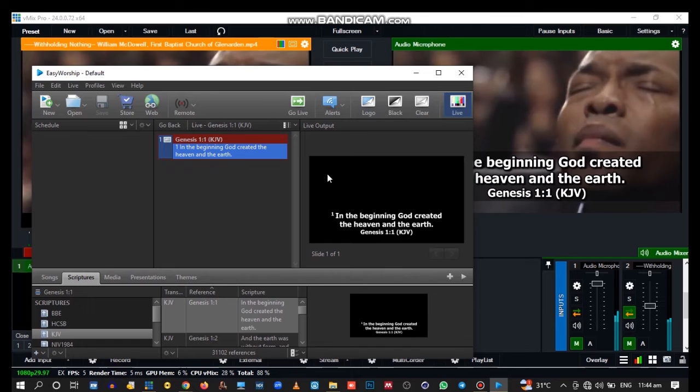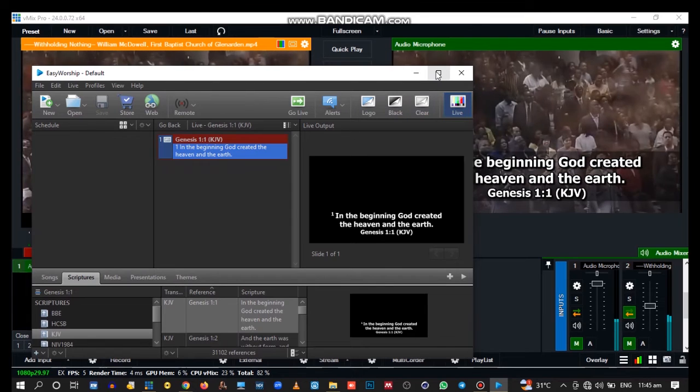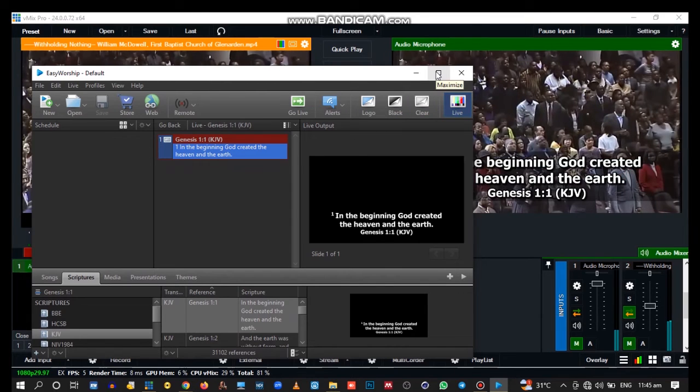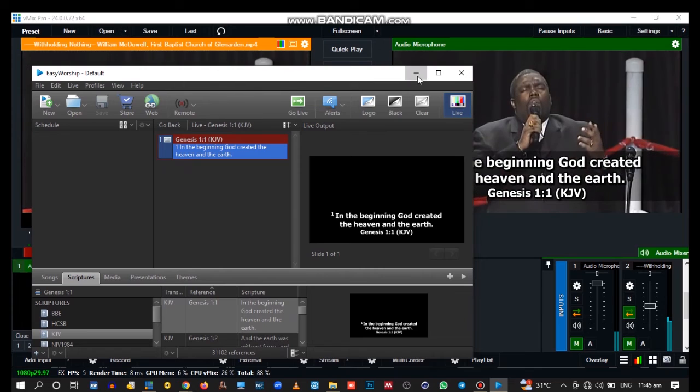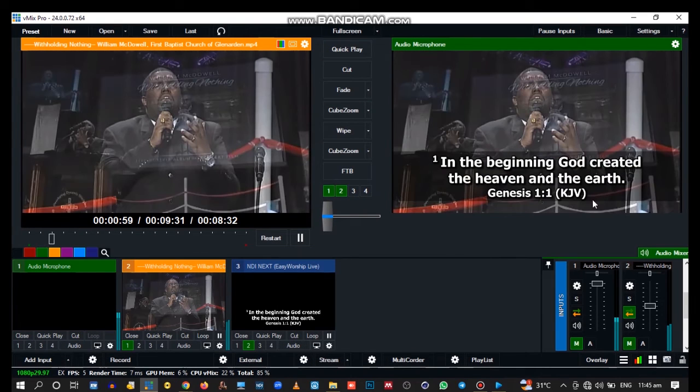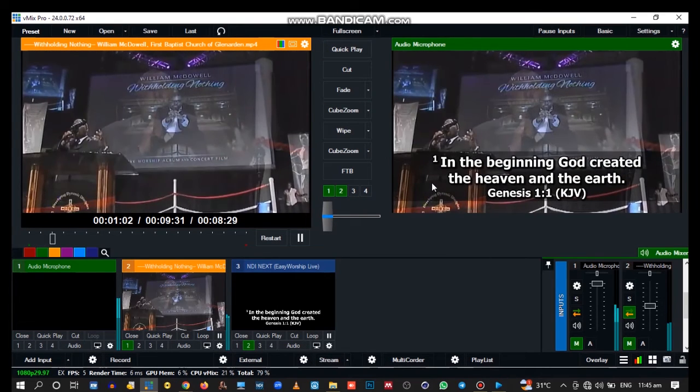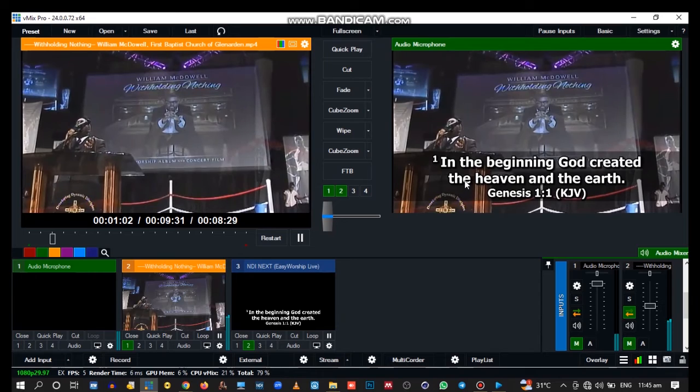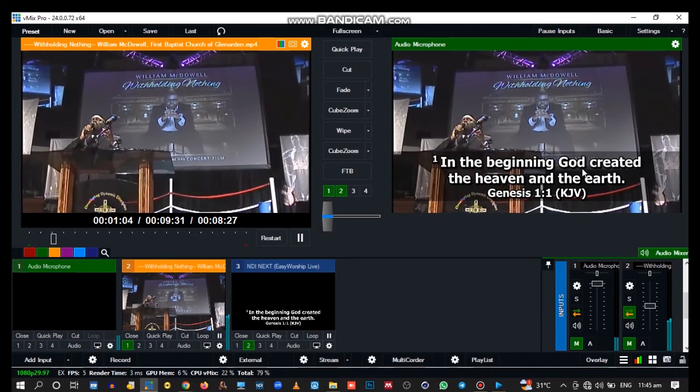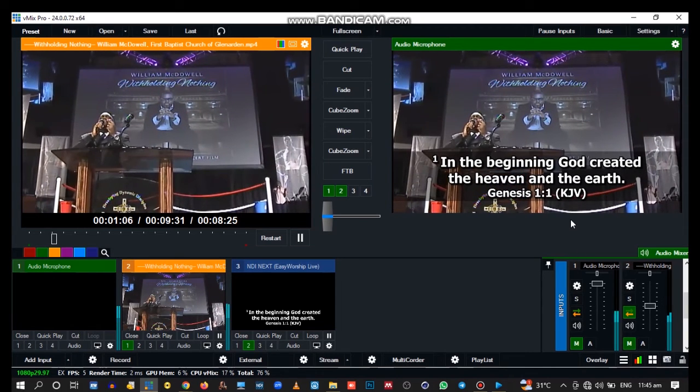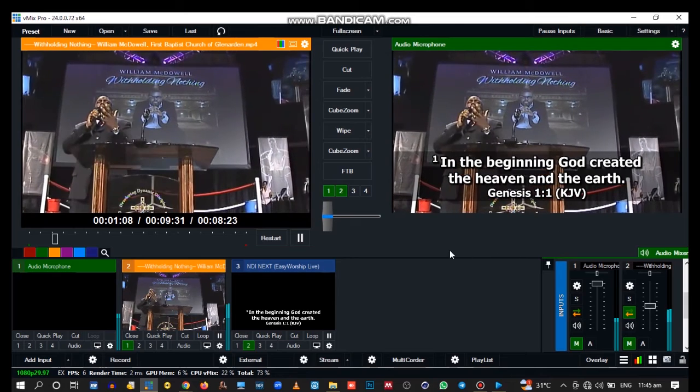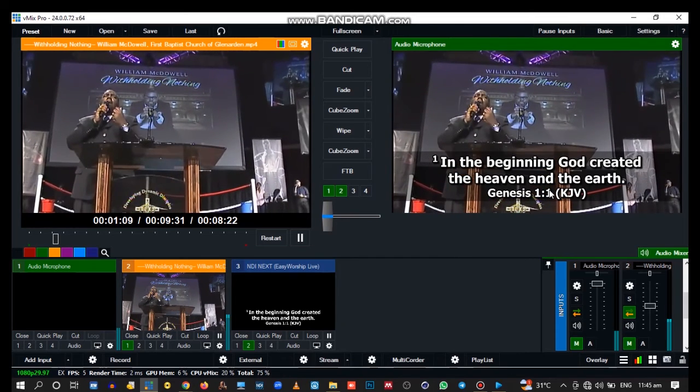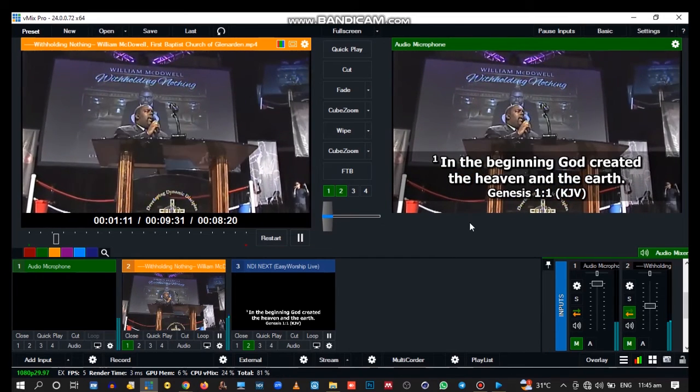In the next tutorial, I'll teach you how to create your own custom transparent background, so you won't have to use the default one Easy Worship provides. Stay tuned, and don't forget to subscribe and share.